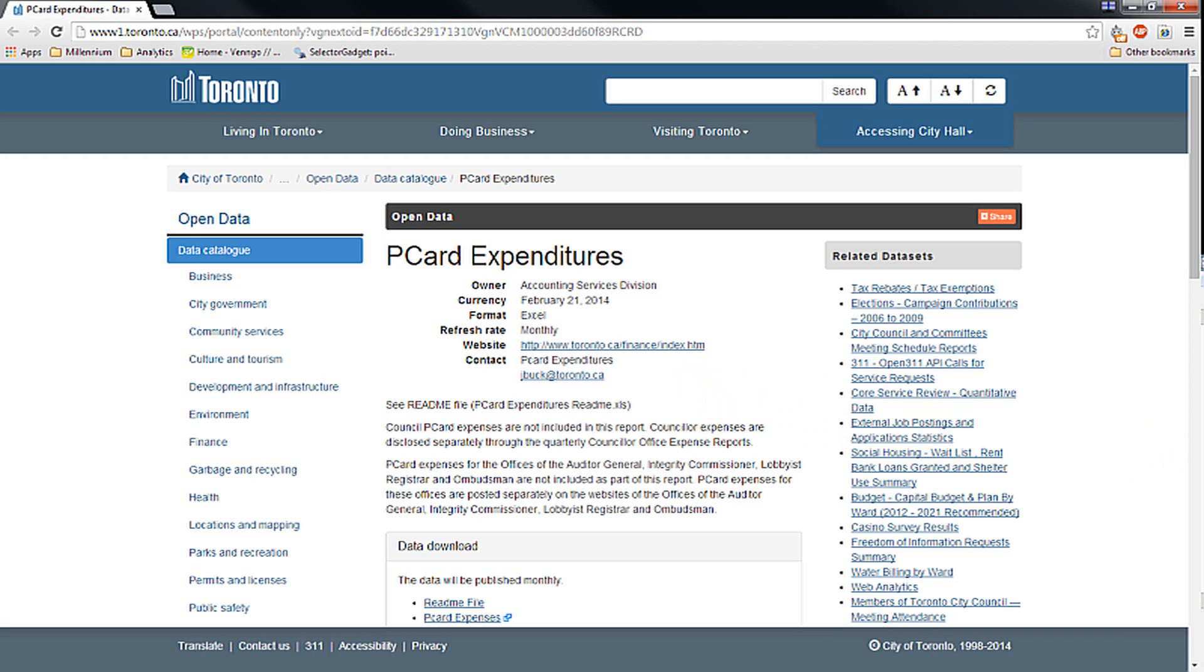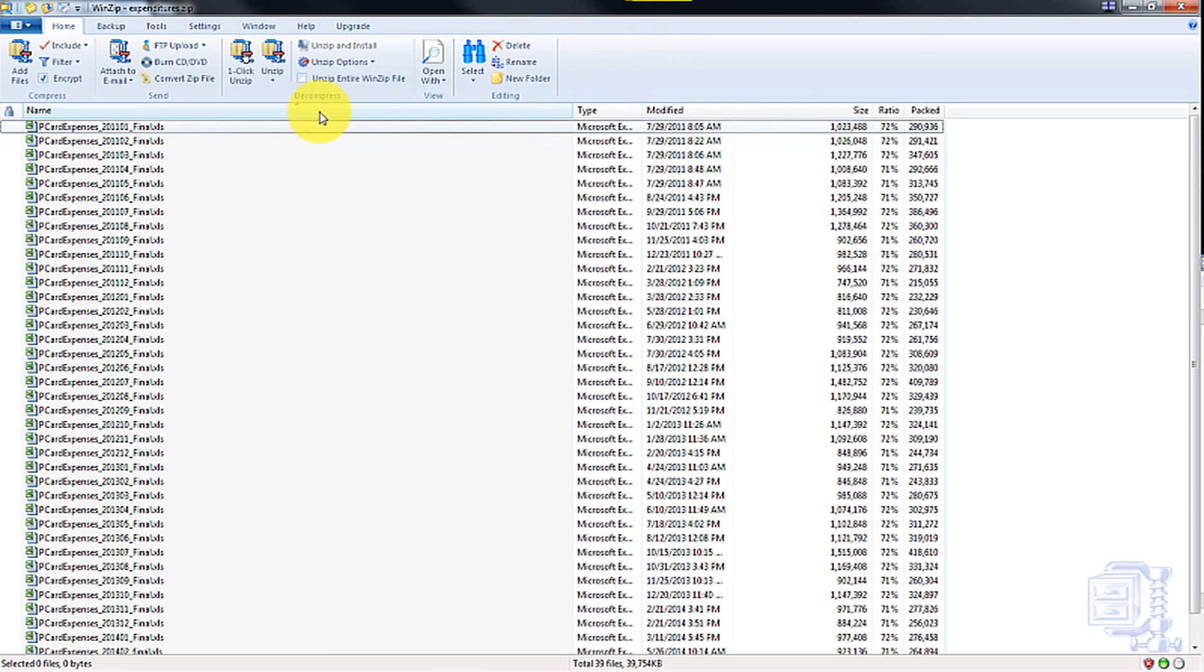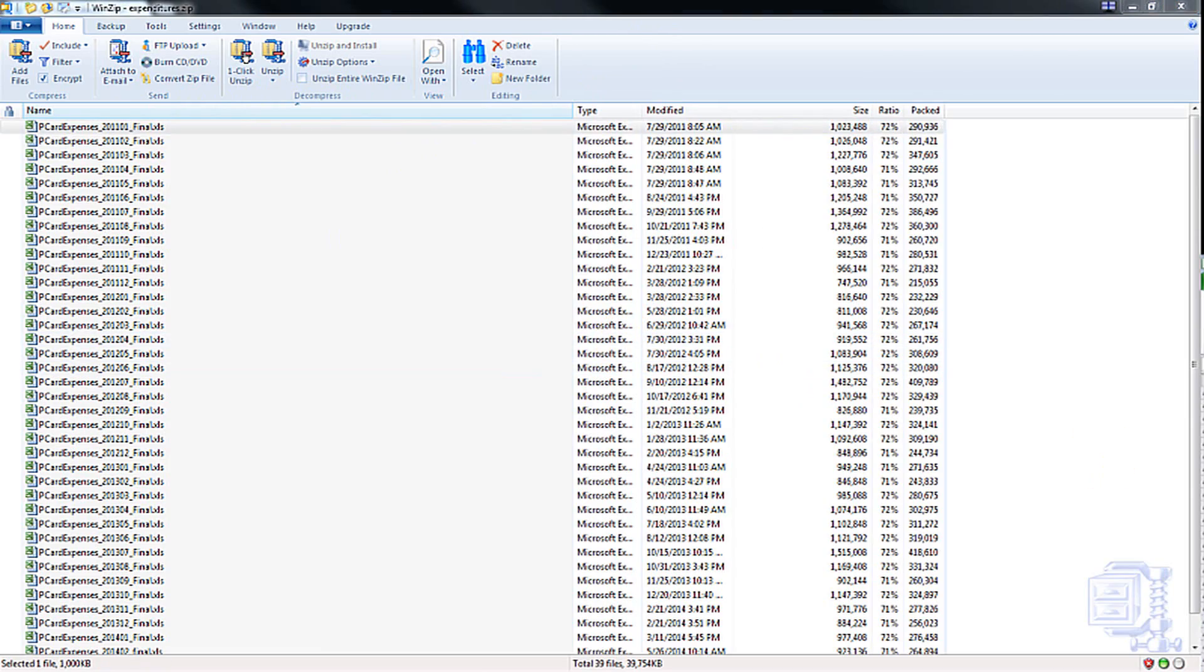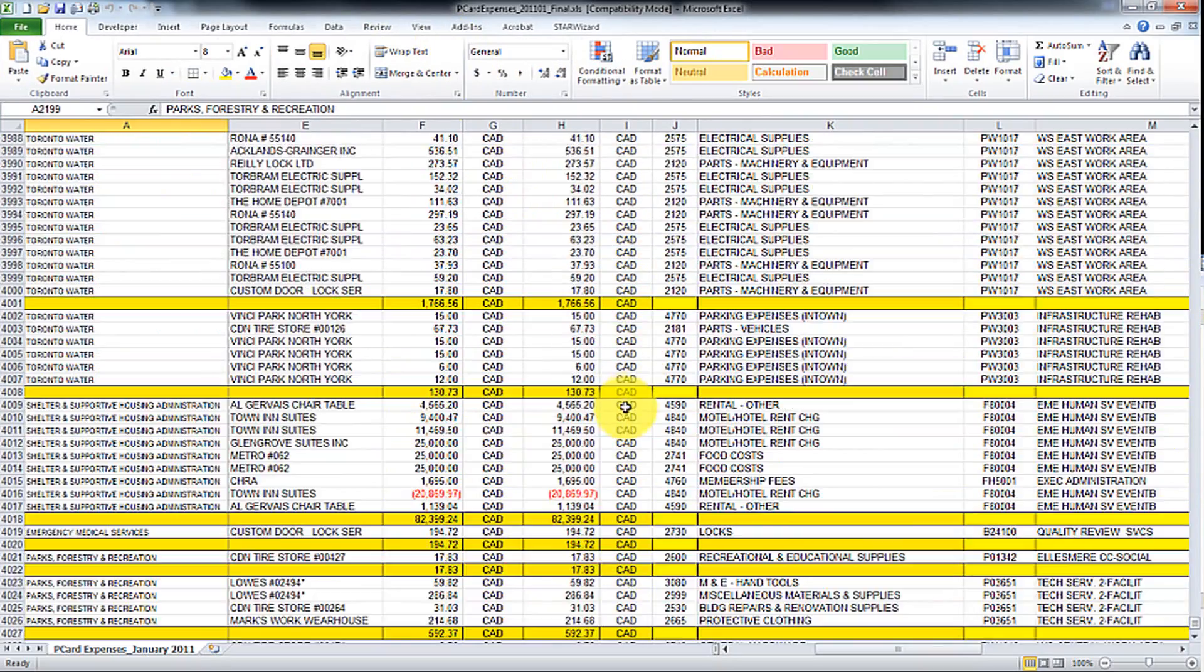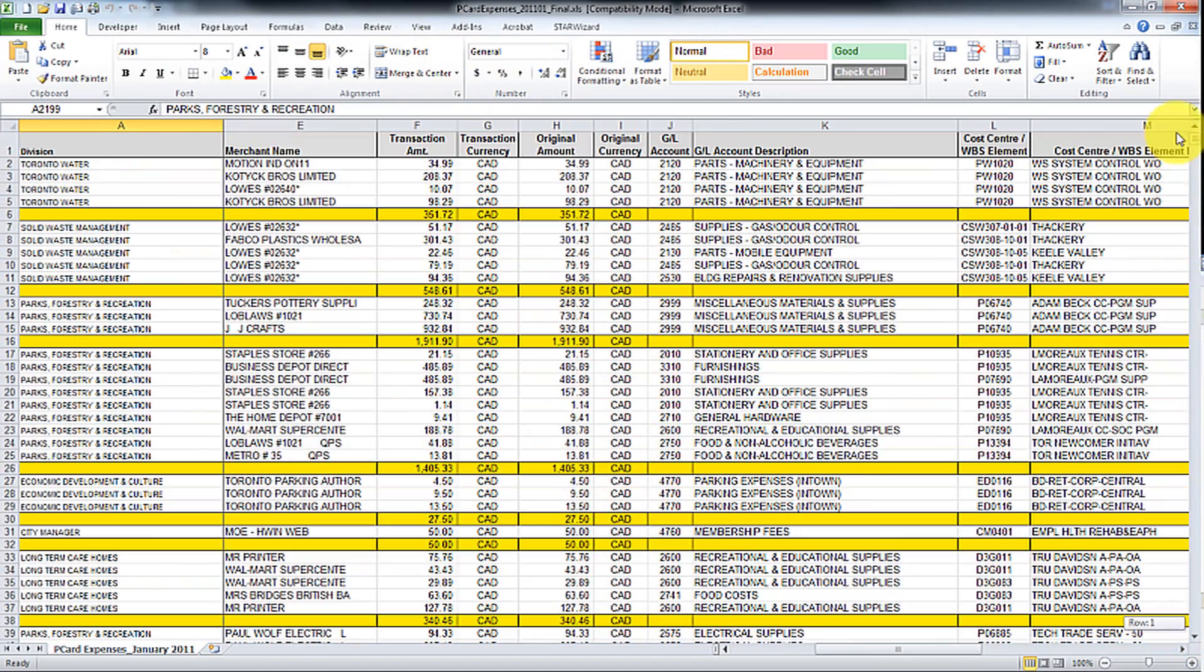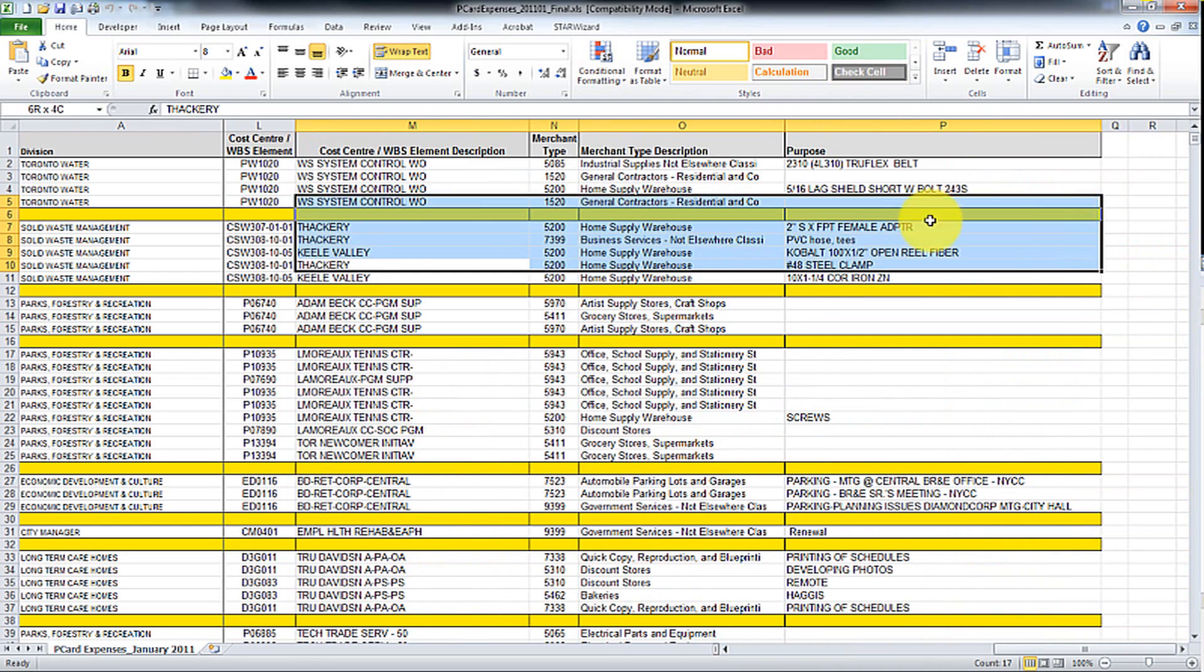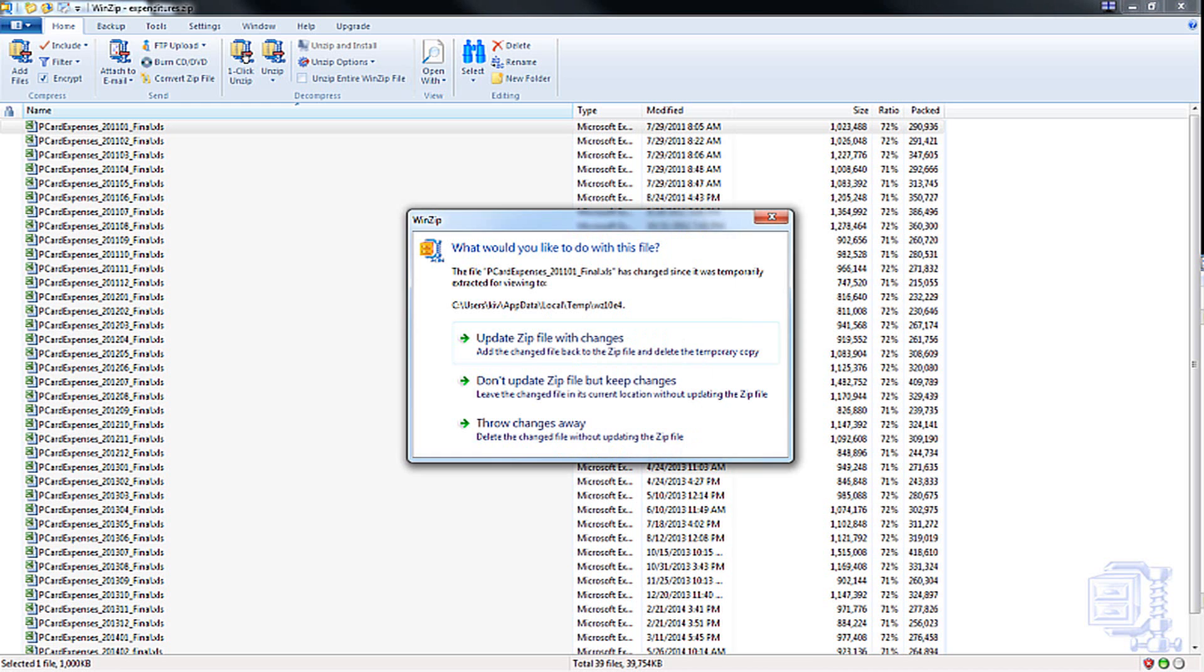So what I've done is I've already downloaded the data and what the data looks like is you get an Excel spreadsheet from all the transactions from 2011 to 2013 and they look something like this. You'll see the division, it's pretty much all the purchase card information except for the actual employee. Obviously, if you had the employee you could do a little bit more analysis, but this is pretty good. It has the purpose, the merchant, all that good stuff.